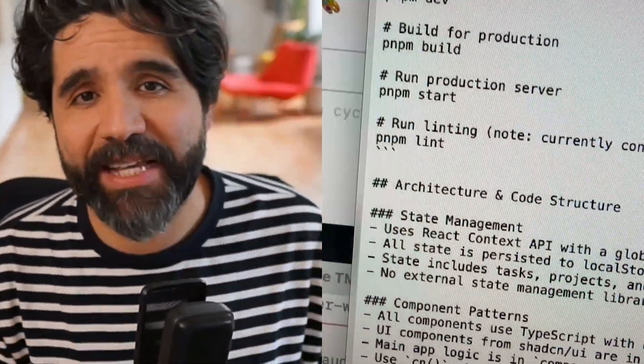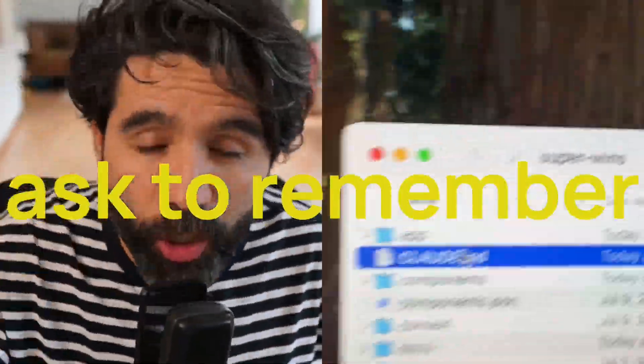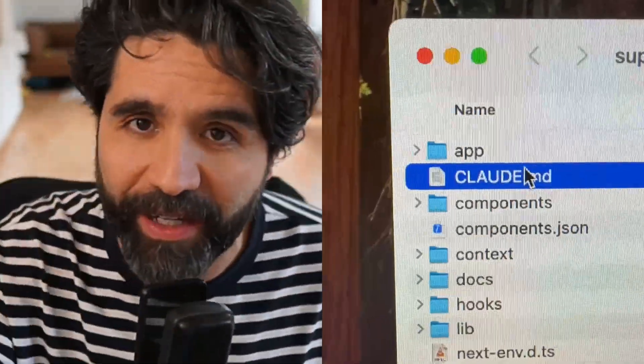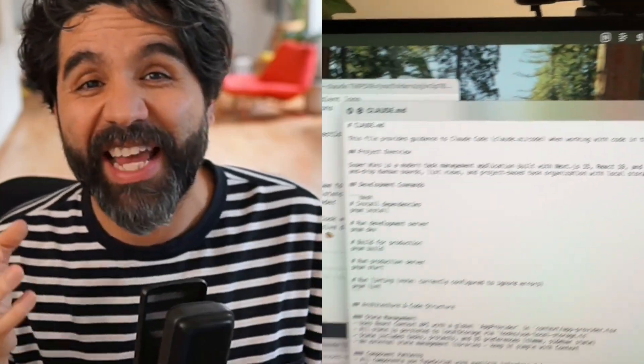You can also ask Claude to remember something, and it will go and update the claude.md file for you with anything that it needs to remember.